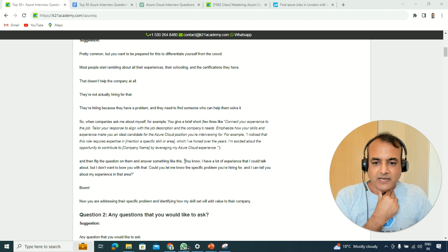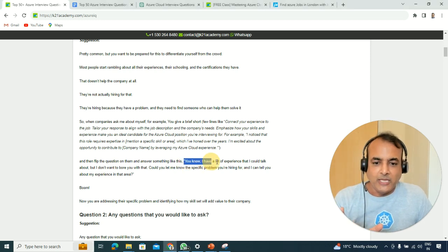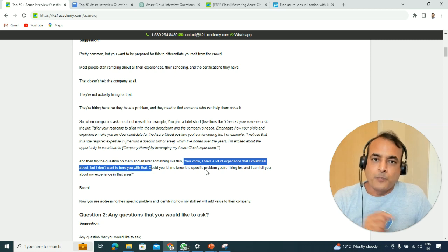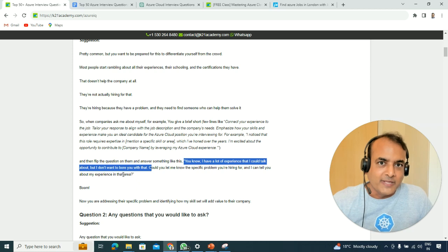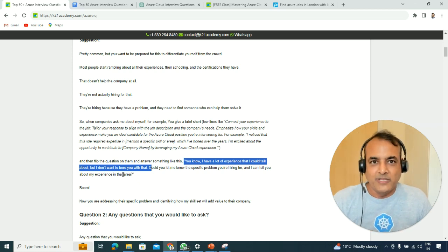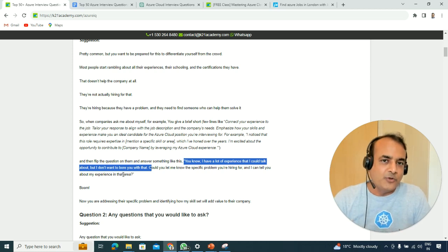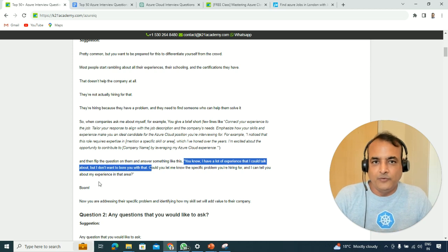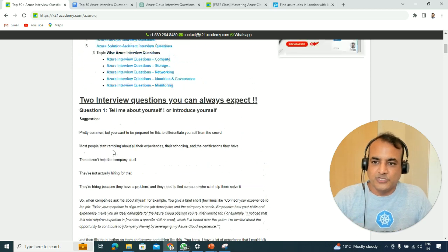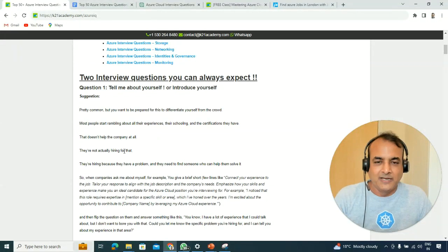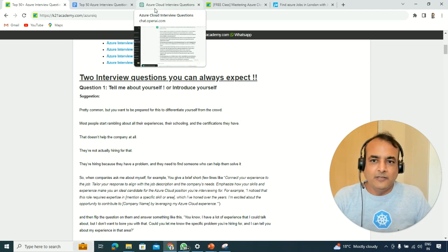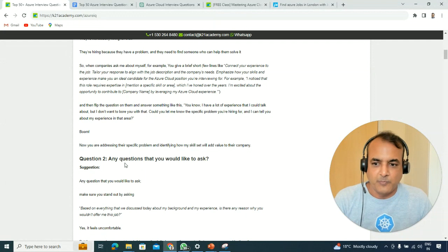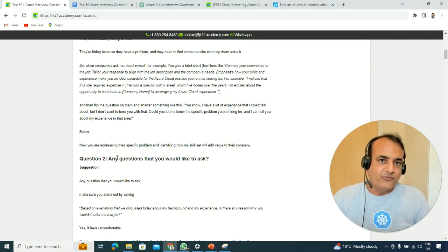You can keep it short and say 'I've done a lot and I could talk on and on, but could you be more specific about what problem you're hiring for, so I can tell you my experiences around that?' This gets them to share their challenges and the project they're working on, and based on the job description you might already have a hint. You can also ask ChatGPT: 'I'm applying for this job with this job description — if an interviewer asks tell me about yourself, what can I answer?'